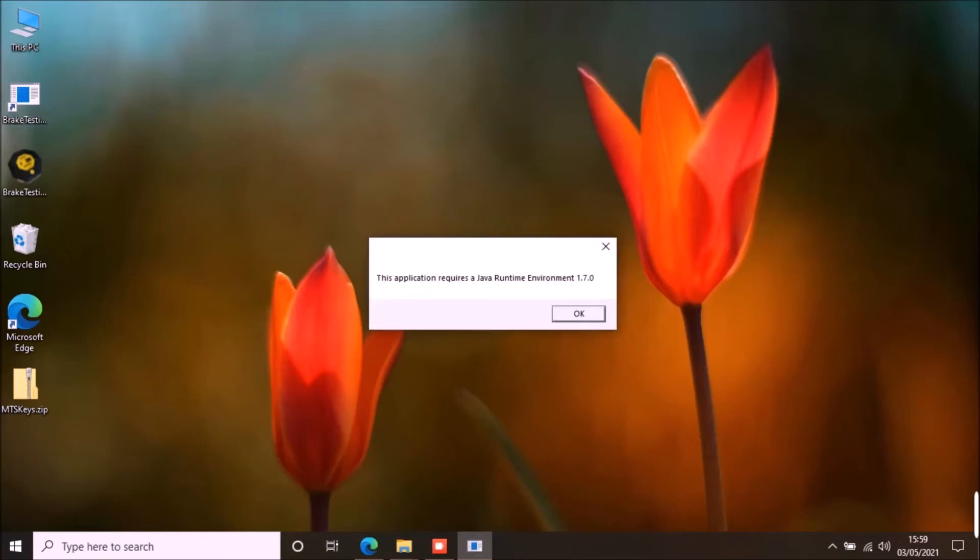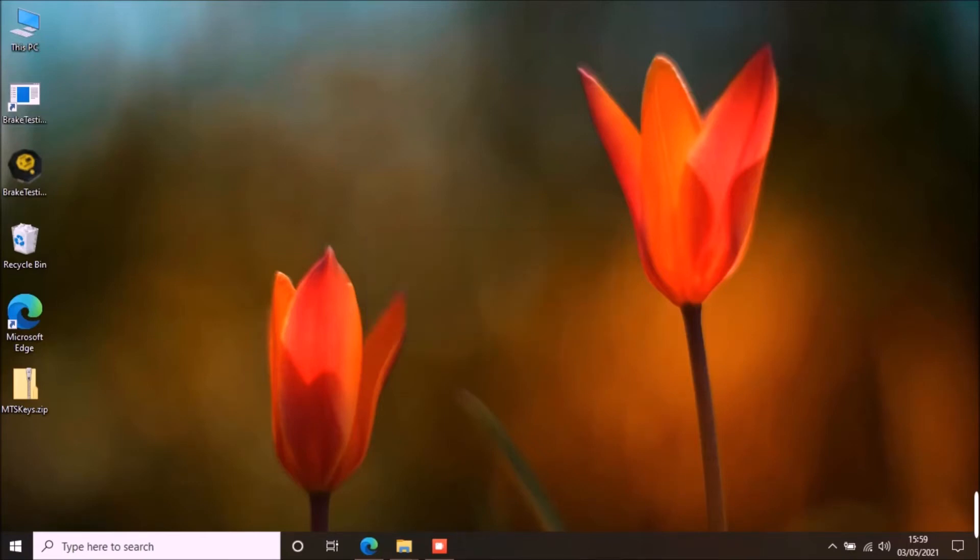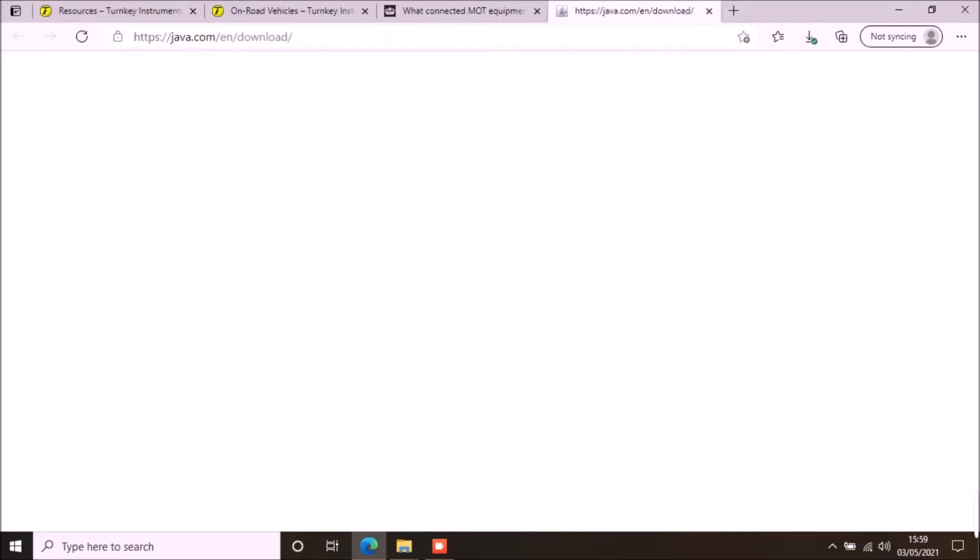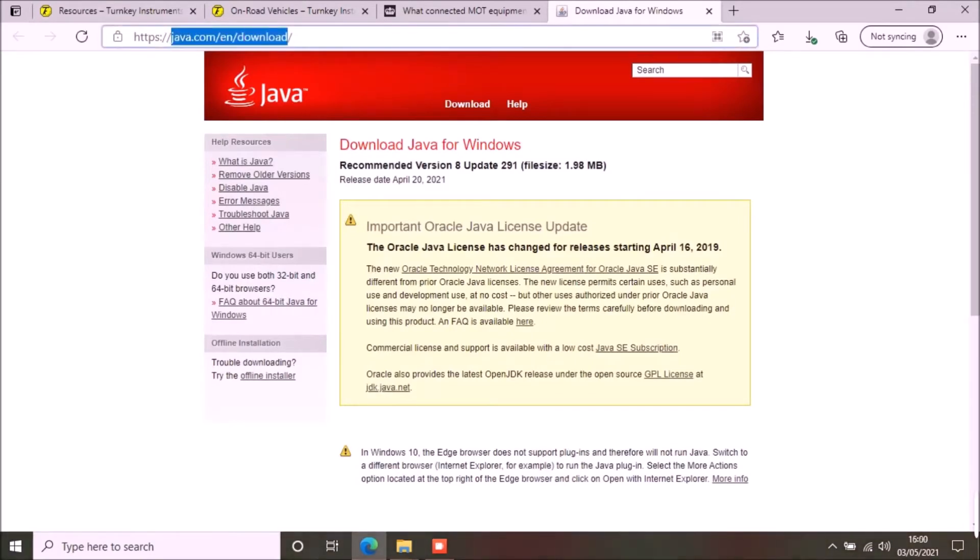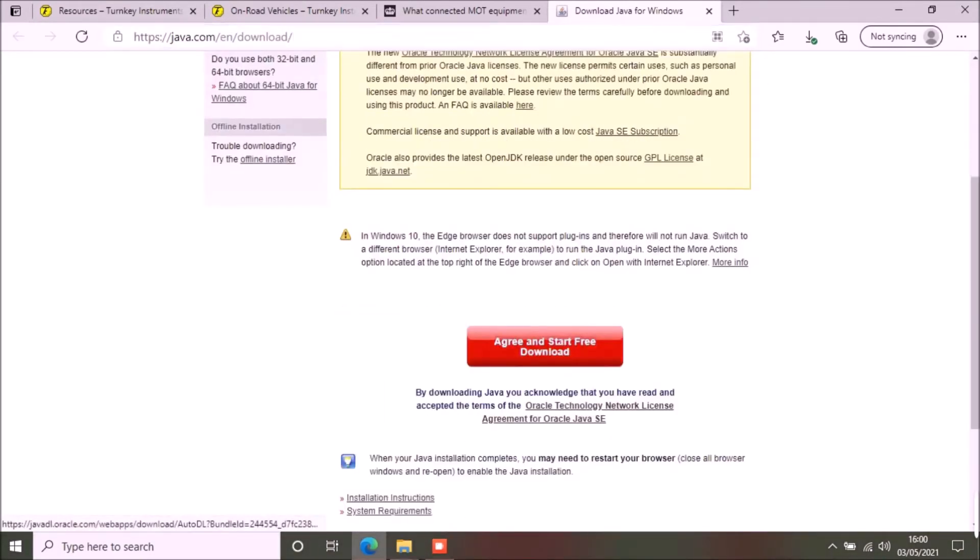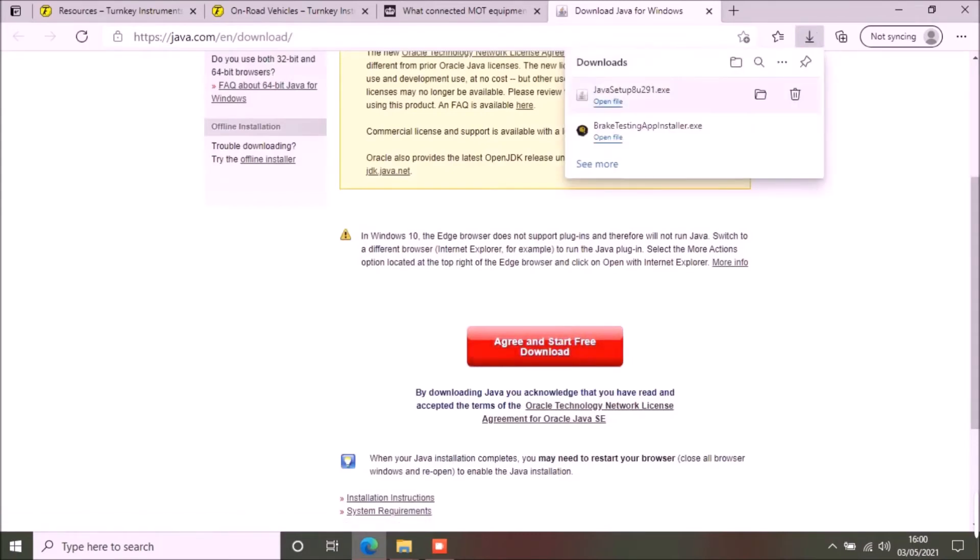I will quickly show the process of Java installation. When you click OK, it will take you to the official Java website where you can download the Java and install in your PC. Once Java is installed, restart the brake testing application.